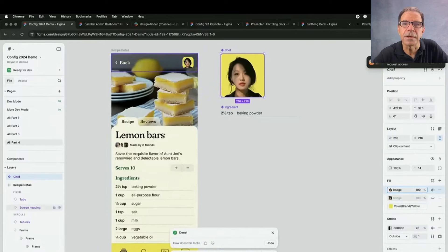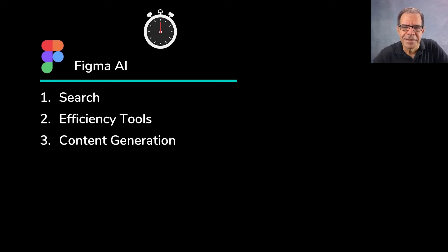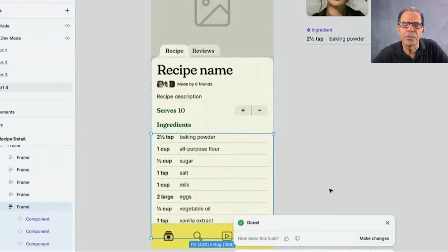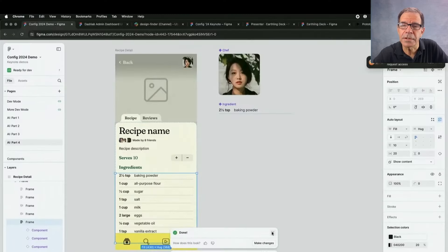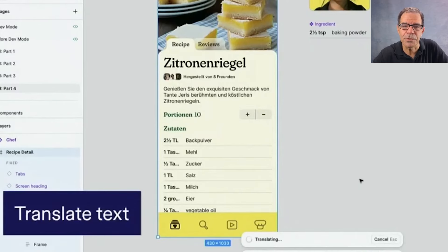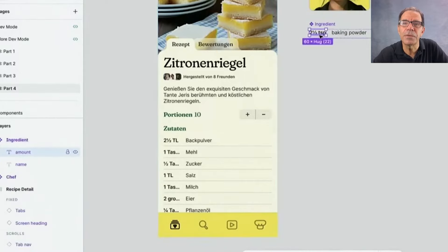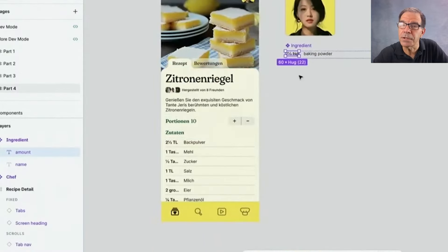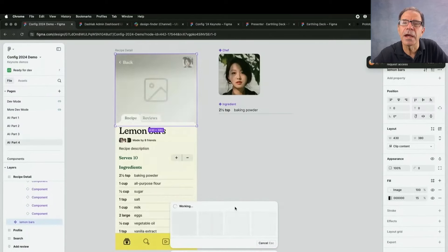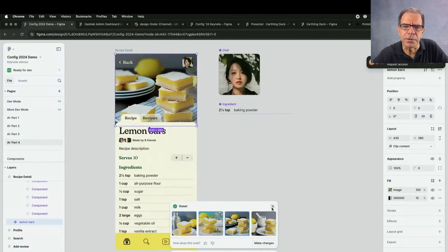Content generation — both text and images. Here, you can see text being automatically generated to help populate a recipe app. This is before the actual copy is ready. Doing this makes a client demo look more realistic than filling it in with a lot of lorem ipsum. There's also translation to other languages, as you can see being done here, which helps for checking that the foreign language version still fits in the space, so the space can be adjusted if need be. And here's an example of images being generated — also to give a better feel for how a design might actually look before the final images are ready.